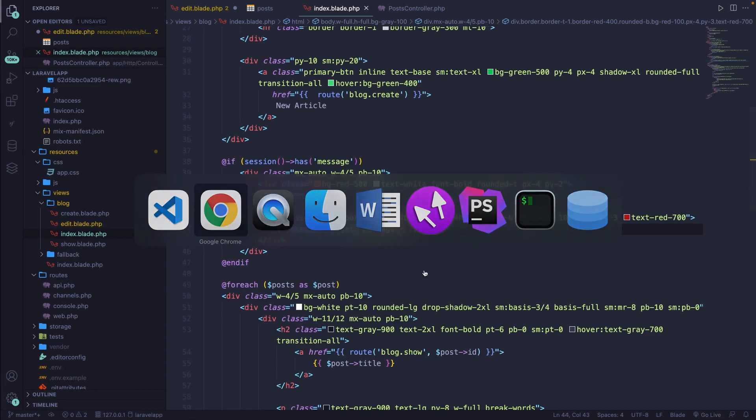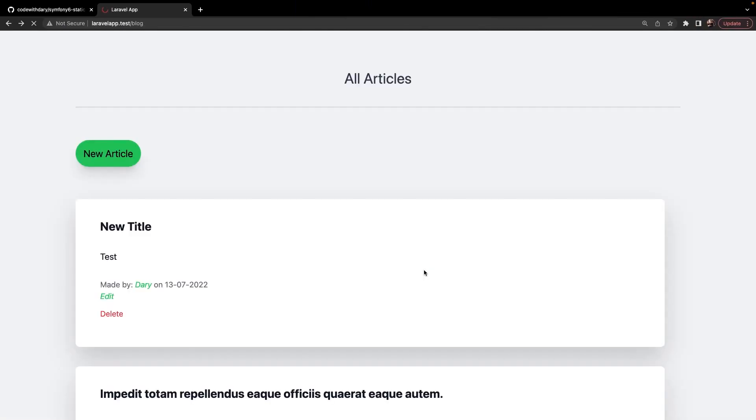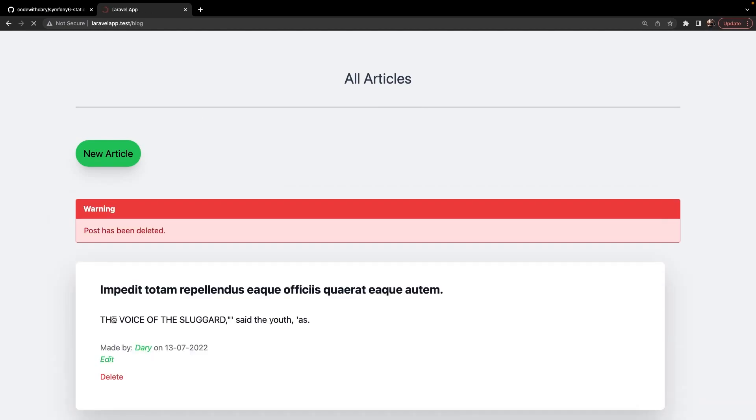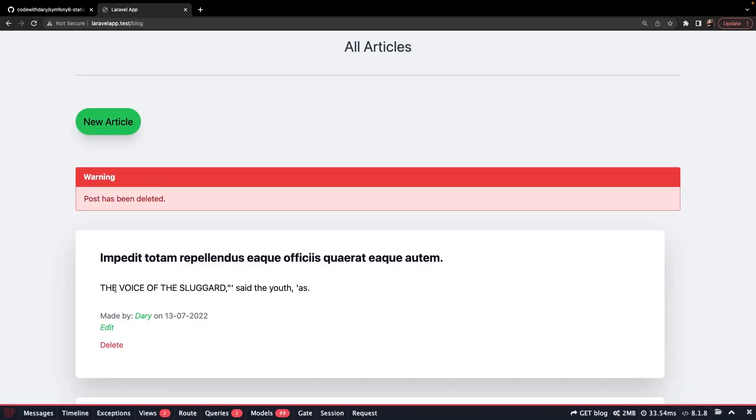If we save it, navigate back. Let's actually go back to our page. Let's refresh it. Click on delete. As you can see, our post has been deleted and a warning sign has been printed out.